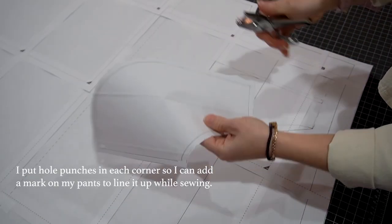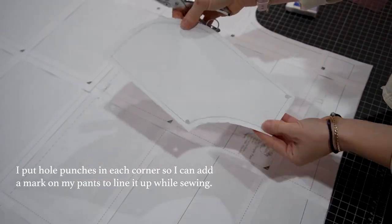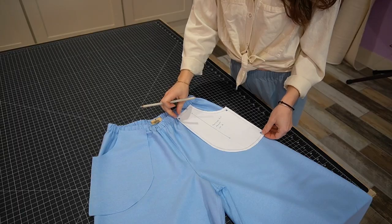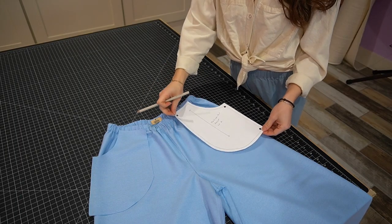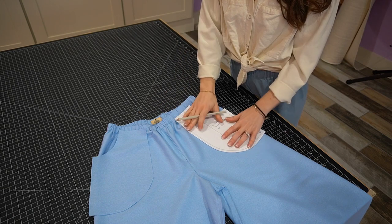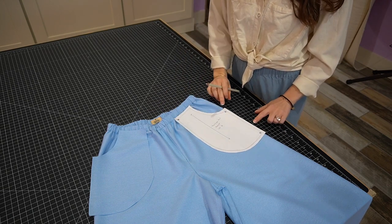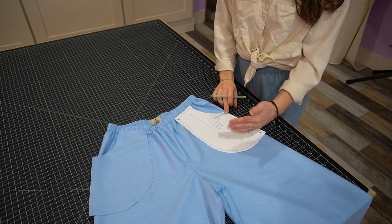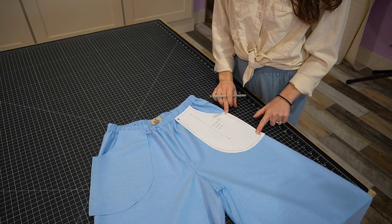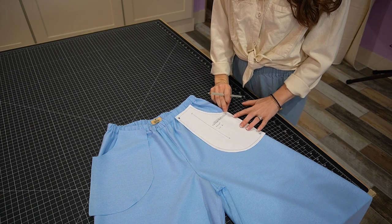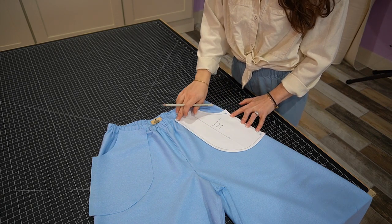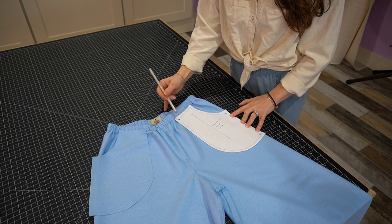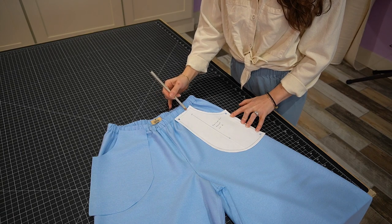We're going to take the pattern that we drafted and place it on the pant. I like to line it up with where the pant naturally folds on the side, so I'll just place mine there and make sure it's lining up with the stitched edge at the top.